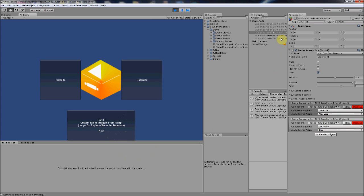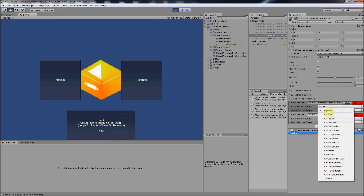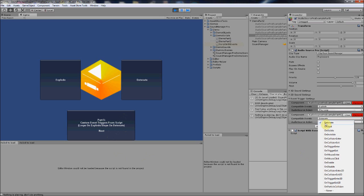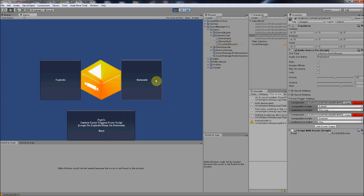When we go back to part four, the sound stops when it gets disabled. In part five, Audio Source Pro is able to automatically pick up events from scripts on the same game object. I have a script with two events: one called 'explode' and one called 'detonate' — both appear in the drop-down. On explode it plays as a loop, on detonate it stops. All I do is call the events, and it's easily set up without a word of code.